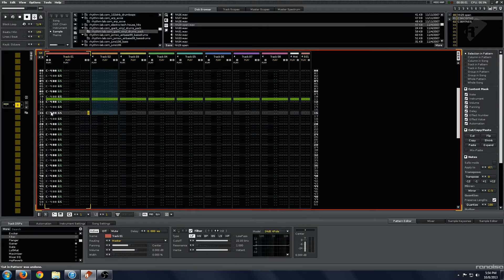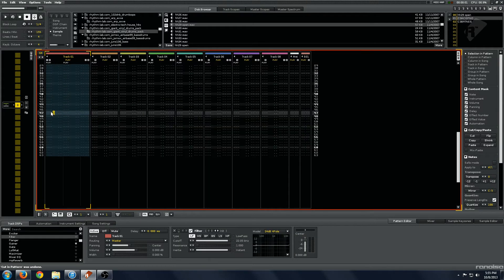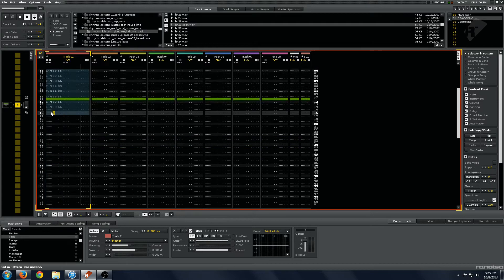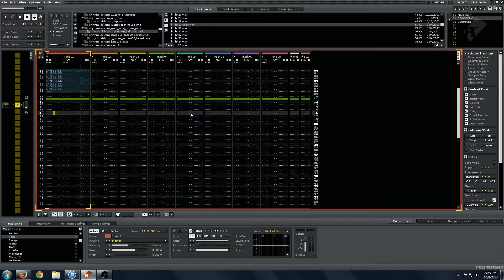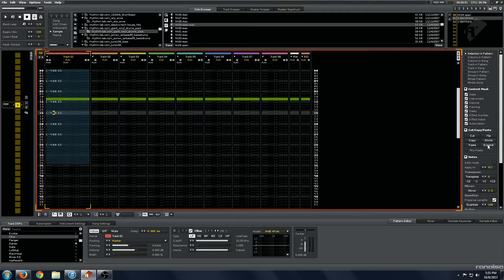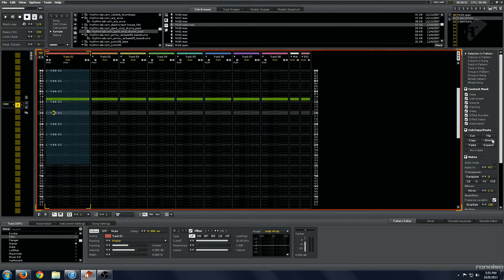And then the shrink. We have eighth notes here. Shrinks them in half. Expand doubles their length. So that is pretty cool.